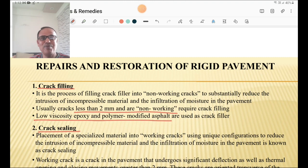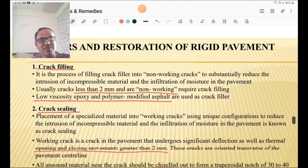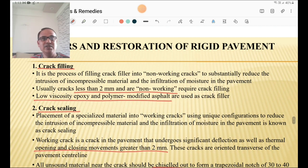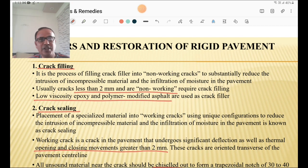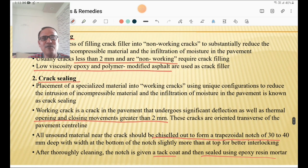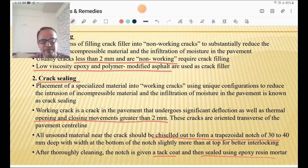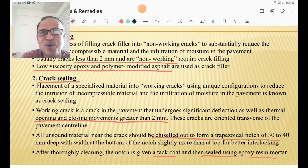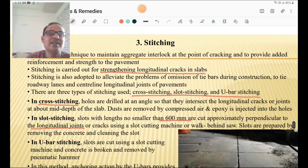Now let us discuss repairs and restoration of rigid pavements. Crack filling is done for cracks usually less than 2 mm, using low viscosity epoxy or polymer-modified asphalt. Crack sealing is required for joints or cracks more than 2 mm — the crack is chiseled out to a trapezoidal notch of 30 to 40 mm deep, a tack coat is applied, and sealing is done using epoxy resin mortar or epoxy mortar.